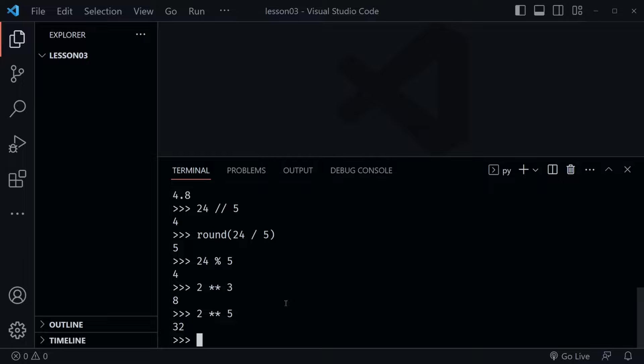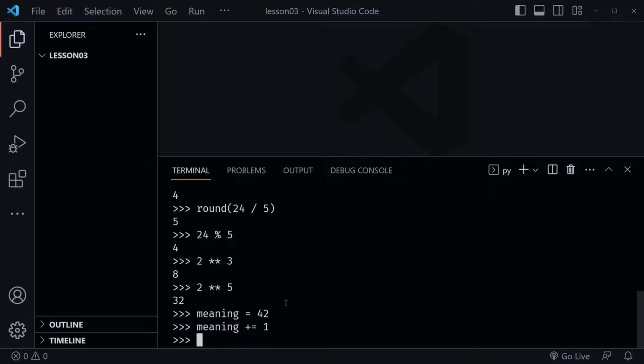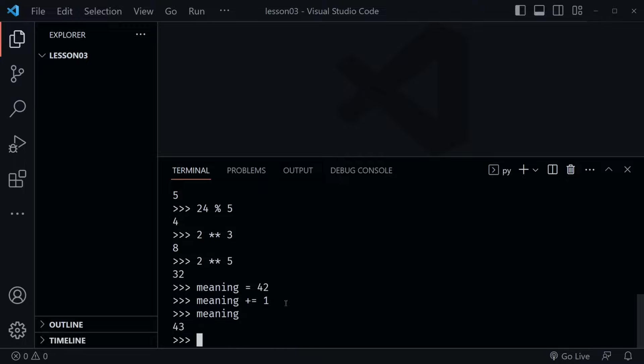Now when we're working with variables, we can combine the assignment operator and arithmetic operators. So let's take 'meaning' and set it equal to 42. Now I can say 'meaning += 1'. What do you think the value of meaning is? It's now 43 — so it added 1 to that. That was a lot like saying 42 plus 1, but the variable meaning held the value of 42.